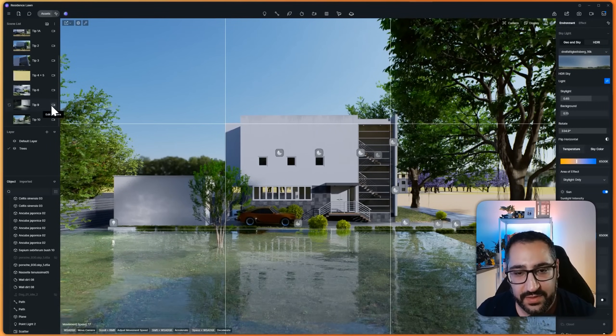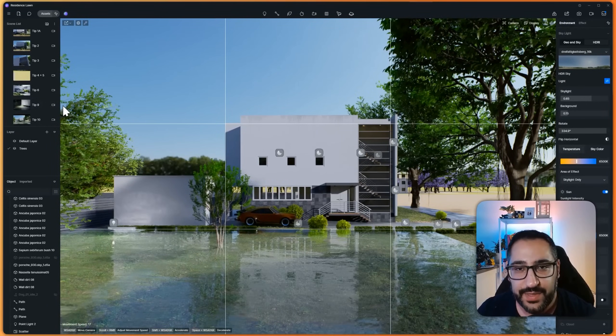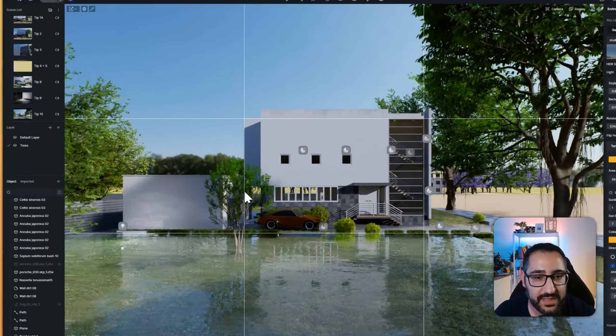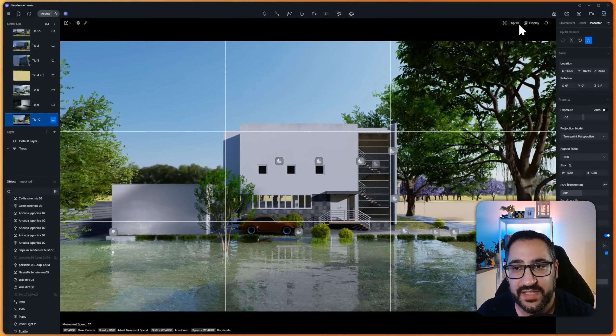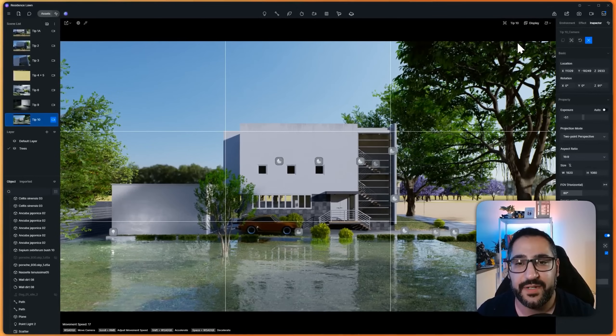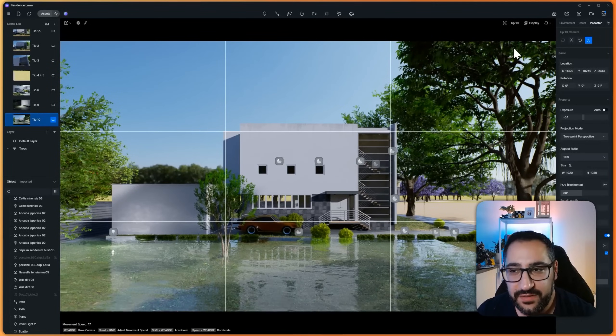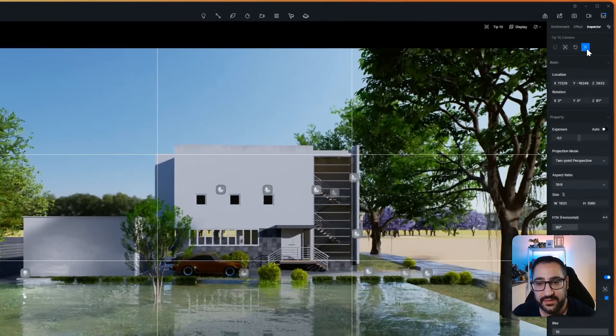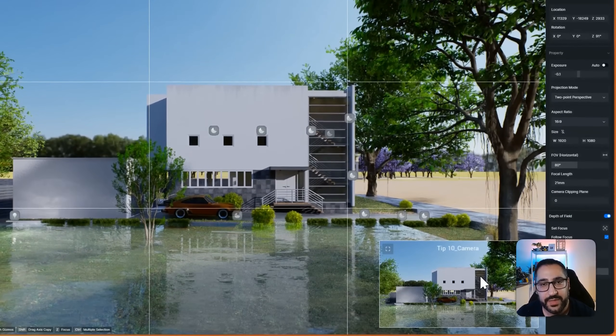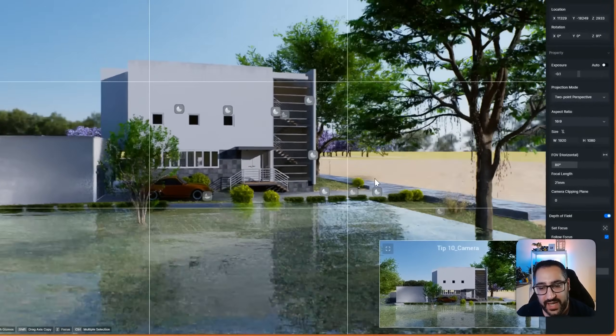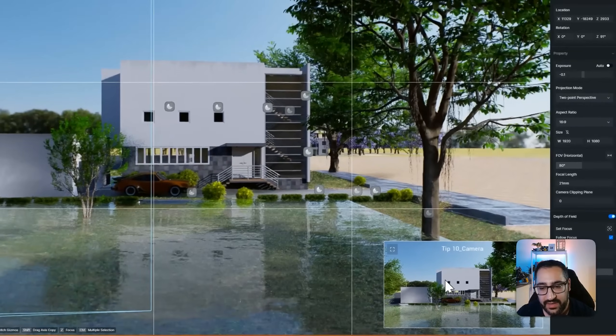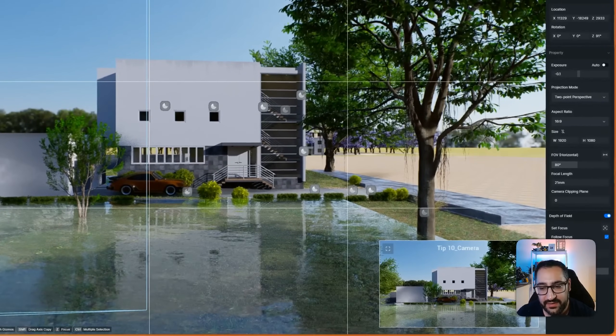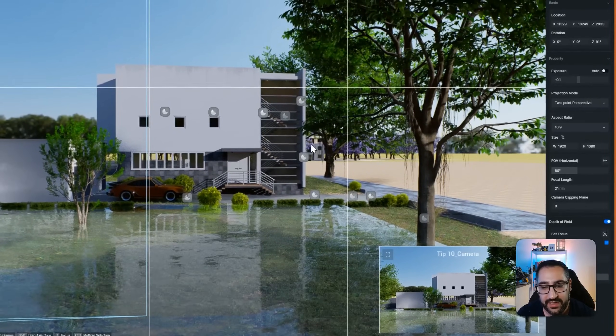The other thing that's really useful when you're setting up your views is picture-in-picture mode. And I know I'm in my camera because it says tip number 10 right here, right? But did you know if you uncheck this, activate, you get a little picture-in-picture view. So as I move the camera around, this sits here. So if I hit pin right here,